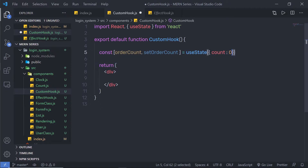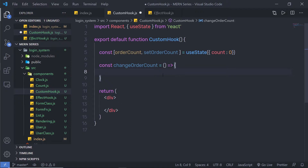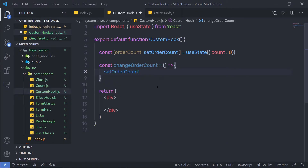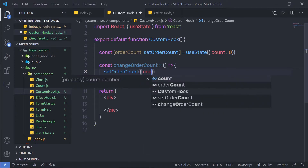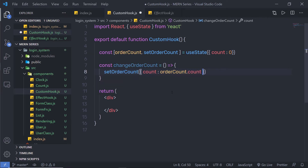Once I have my useState, just below that, I am going to create a function. I am going to say constant changeOrderCount and then assign it an arrow function. Just out of that, I am going to call setOrderCount. I am going to pass an object with the count key and pass here orderCount.count plus 1.